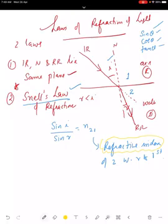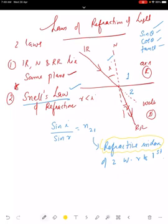Refractive index is a term that gives you different parameters when light travels from one transparent medium to the other. There will be a change in the path of light — it can bend toward the normal or away from the normal. The extent of the change in direction that takes place in a given pair of media can be expressed in terms of the refractive index n₂₁, which is the refractive index of the second medium with respect to the first medium.